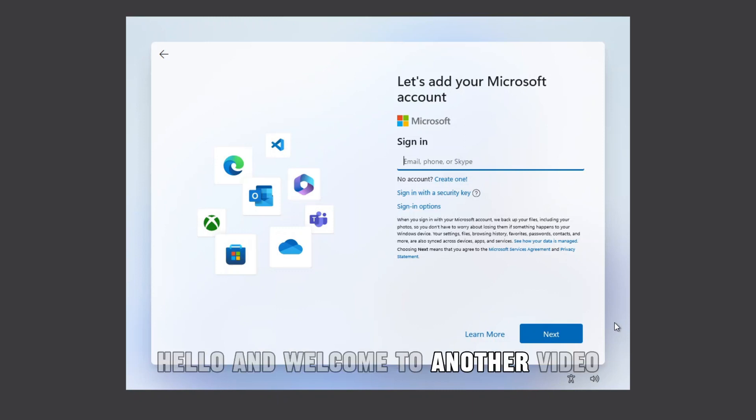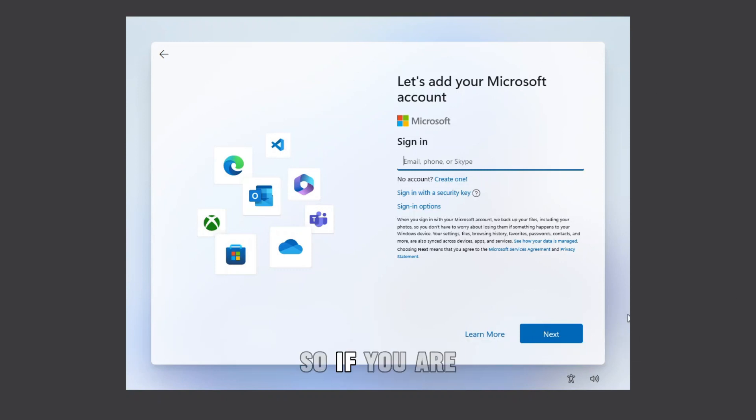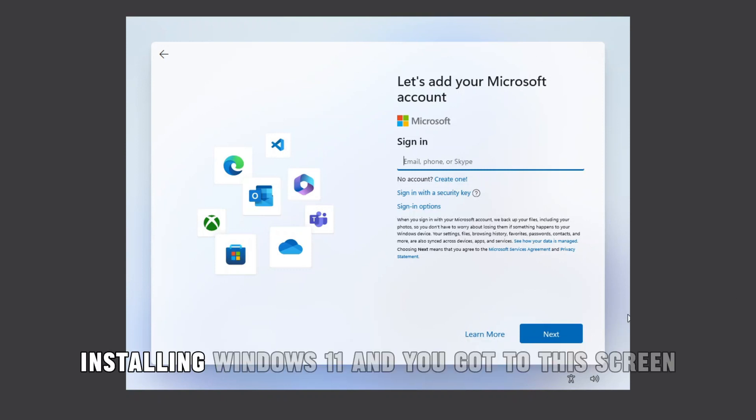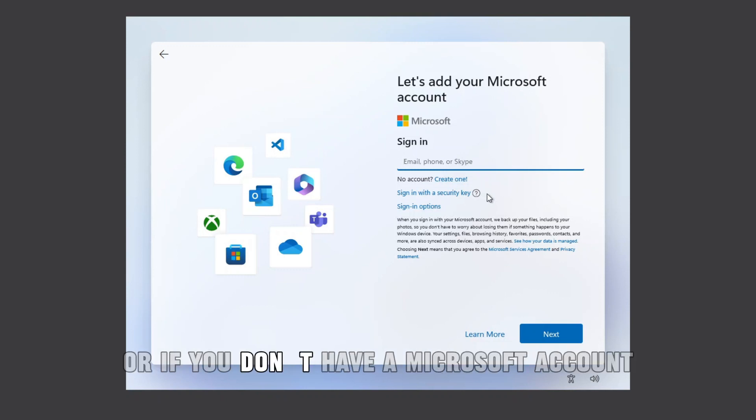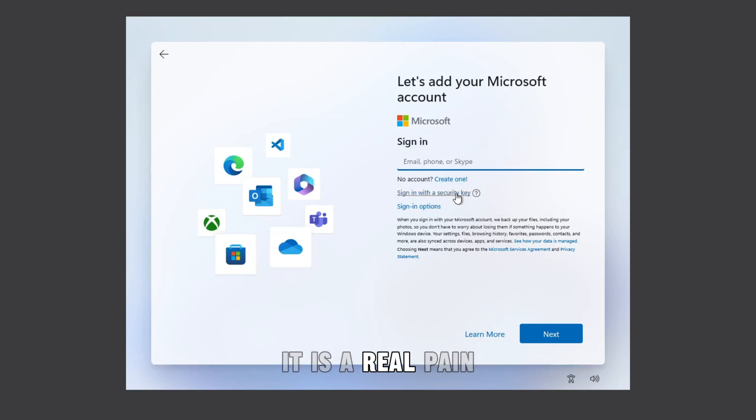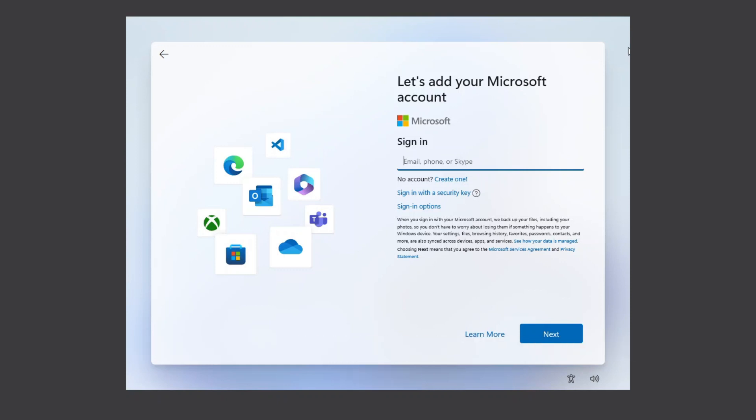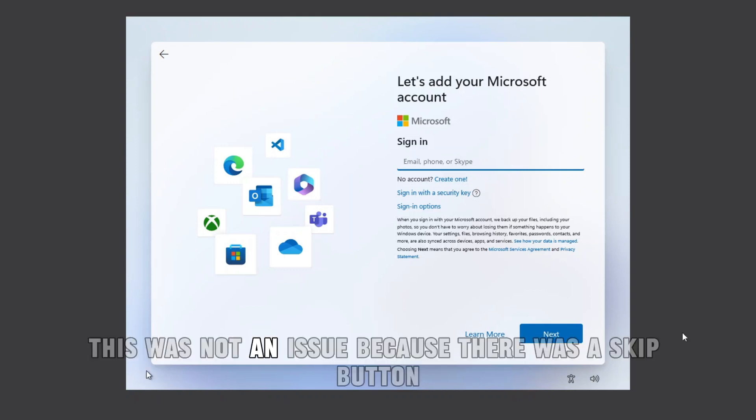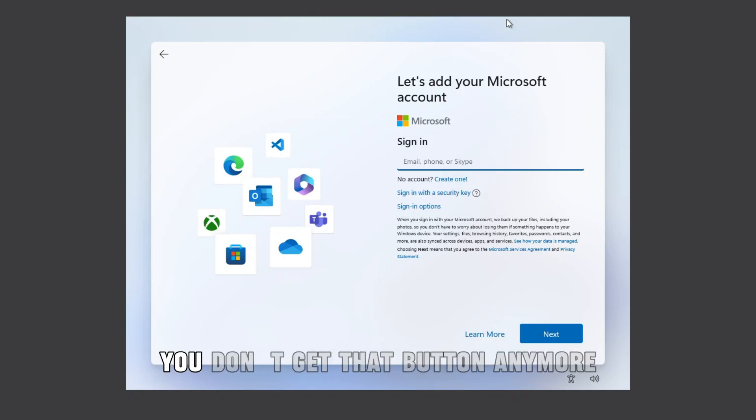Hello and welcome to another video. In this video we'll be seeing how to bypass this screen. So if you're installing Windows 11 and you got to this screen and you don't know what to do, or if you don't have a Microsoft account, it is a real thing now. In earlier versions like Windows 10 and others, this was not an issue because there was a skip button, but after the latest updates you don't get that button anymore.